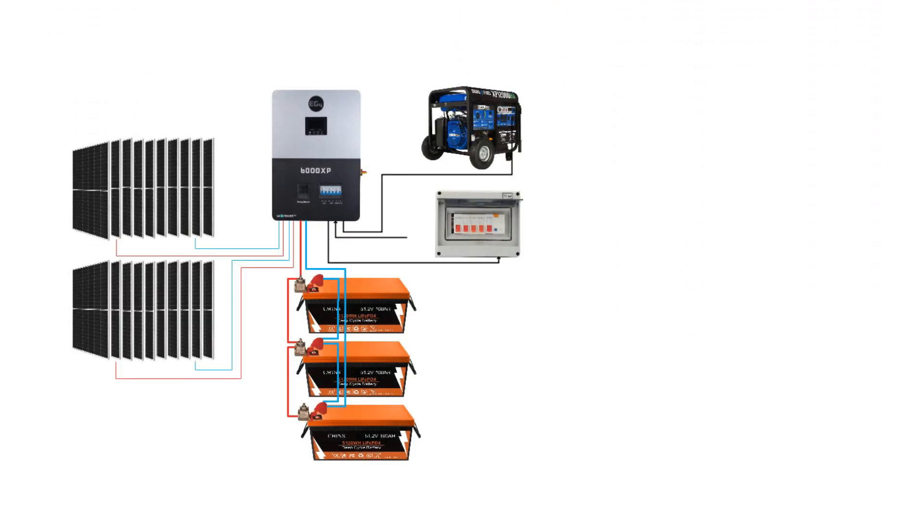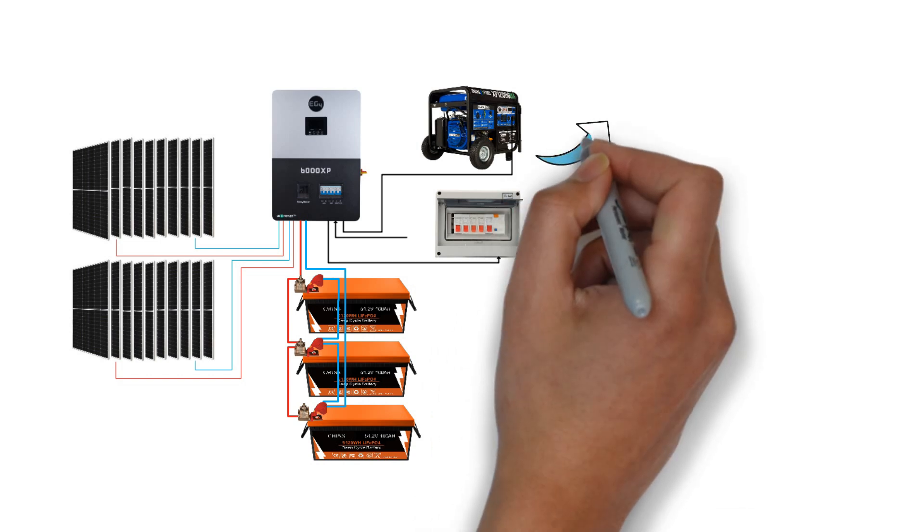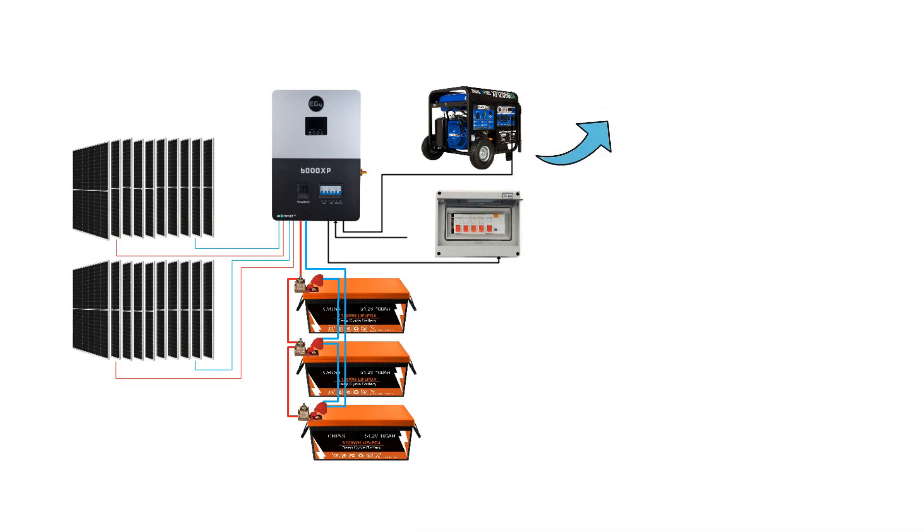You can also integrate a generator to recharge your batteries. The EG4-6000XP supports a maximum AC input of 9000W. You can also charge with a smaller generator.